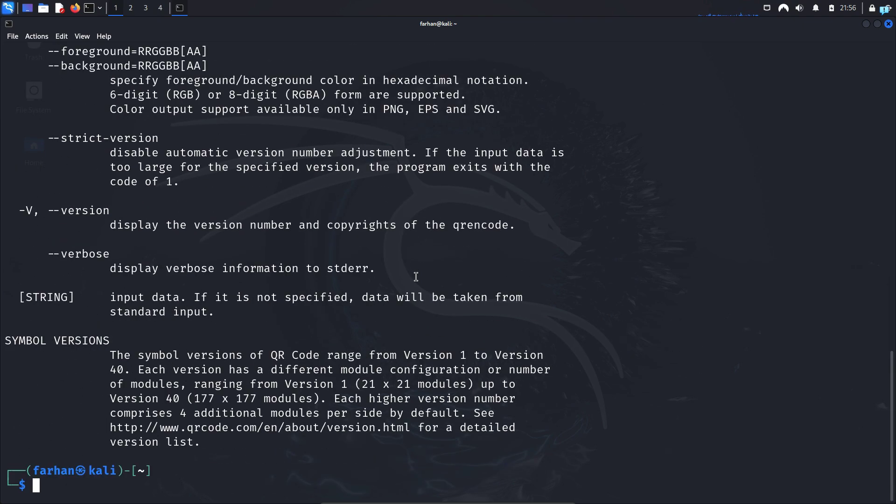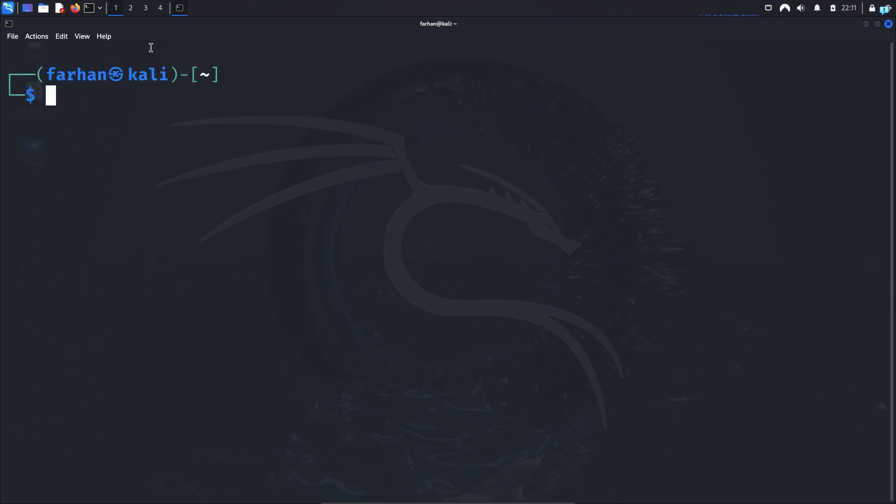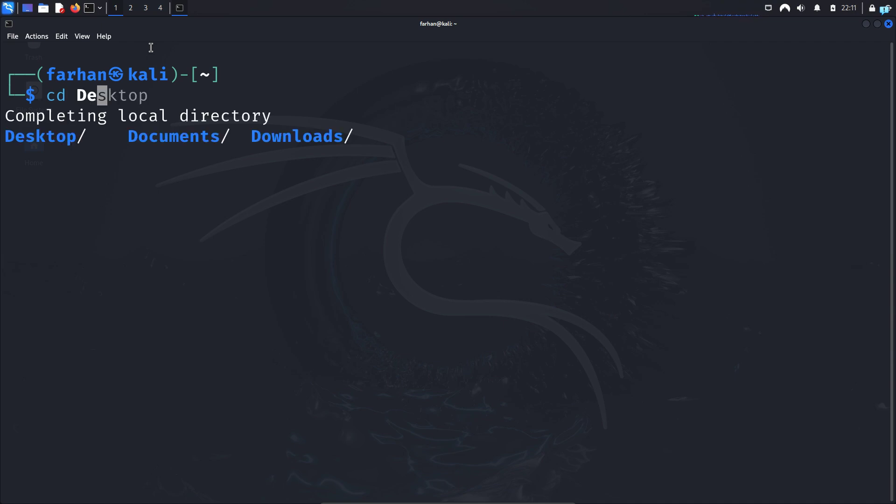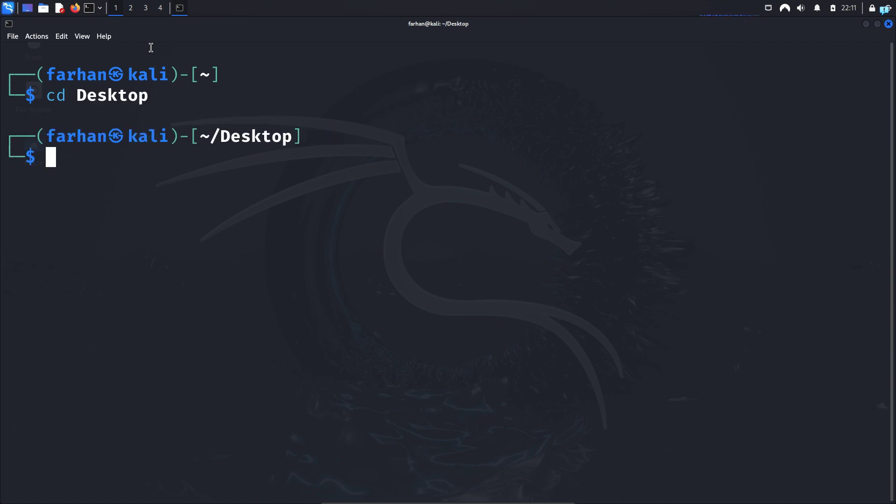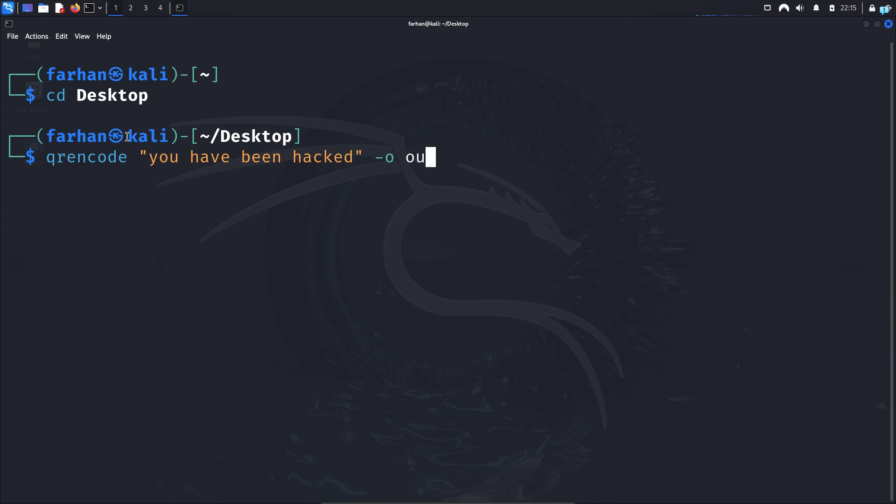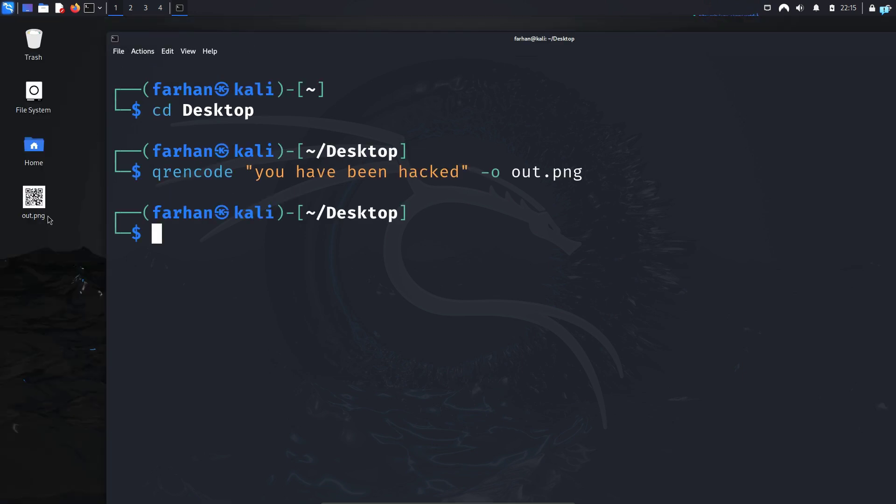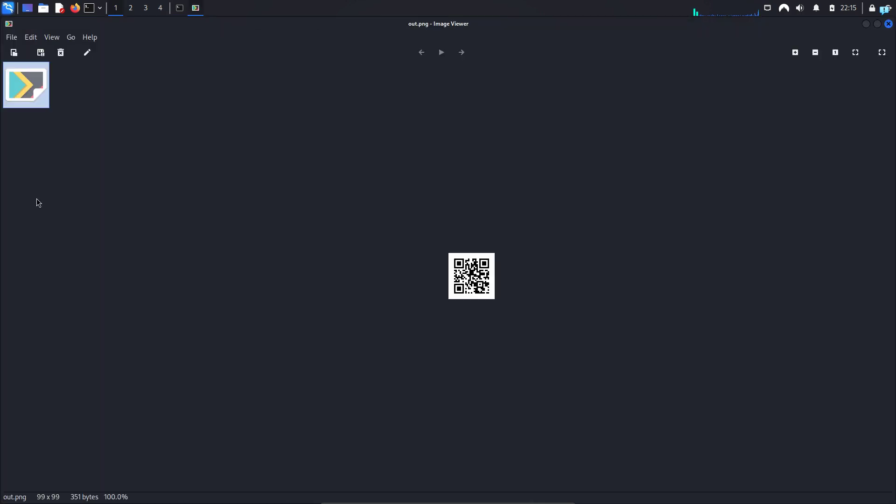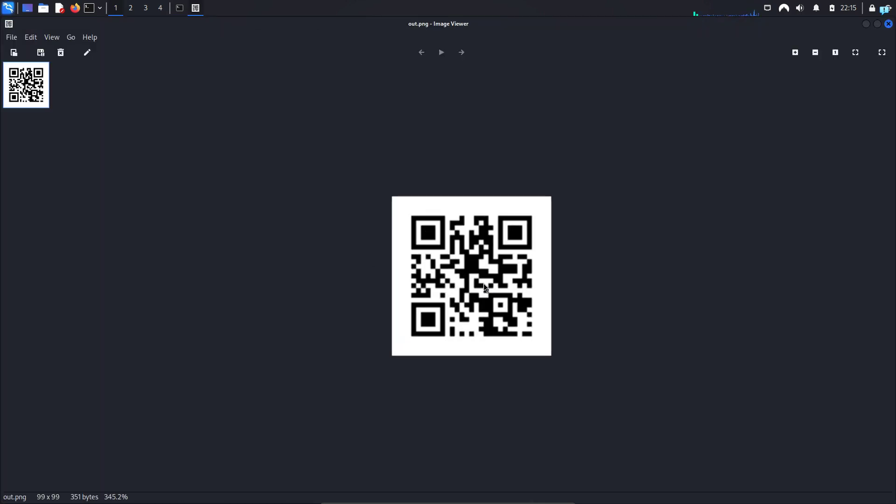Let's see some of the most common use cases. I will first change to my desktop directory because I want to generate the QR code here. Then in order to generate the QR code, type qrencode in double quotation the text that you want to generate. You can prank your friend by typing you have been hacked and -o for output and the name of the QR code image that you want to generate. I will call it out.png and press enter and I can see in my desktop directory a QR code has been generated.